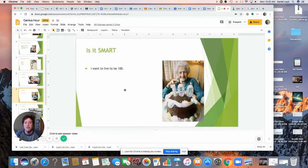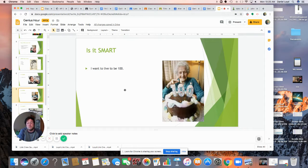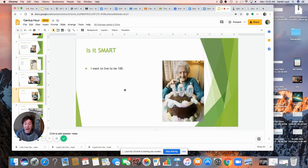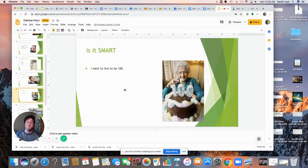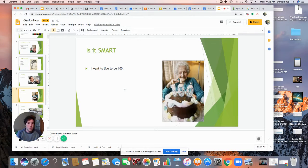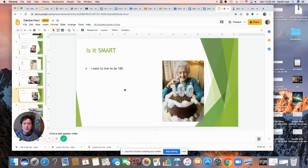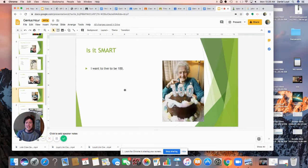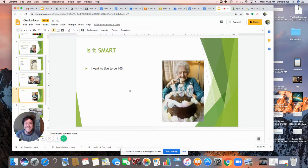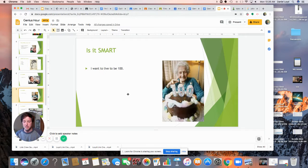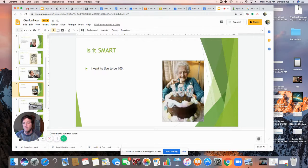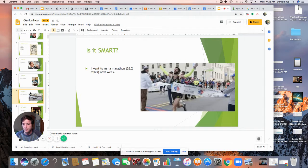I want to live to be a hundred. Specific? Yes. Measurable? Absolutely. Attainable? Sure. Theoretically it could be. Relevant? Yeah. Who wants to live to be a hundred? Is it time-bound? No. So for me, I'd have to wait for the next 69 years to see if I'm going to live to be a hundred. So for that reason, it does not meet my criteria of smart.